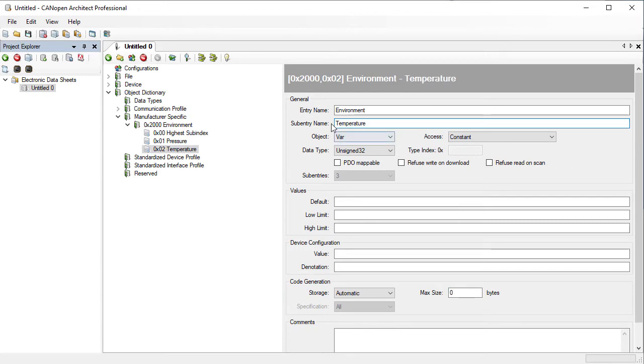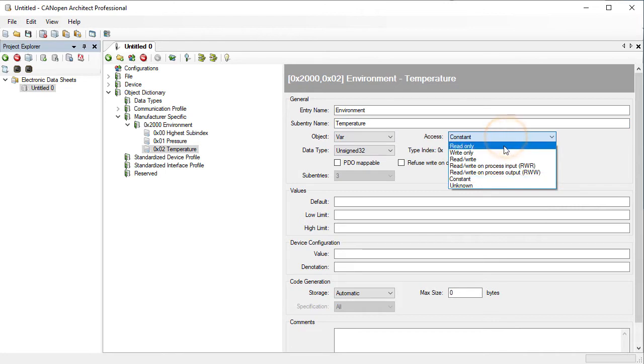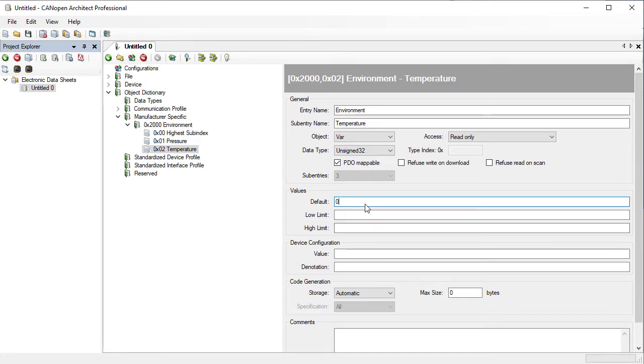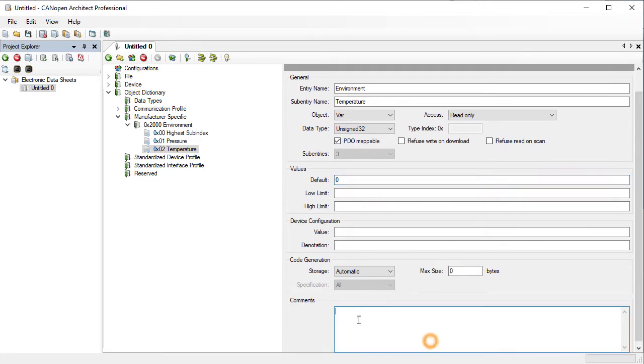We're going to mark temperature as read only and we're going to make it PDO mappable and we're going to set the default value to 0. We're also going to add a comment describing this entry in more detail.